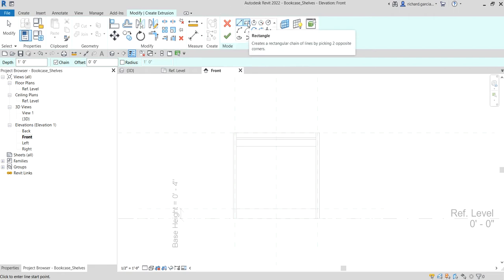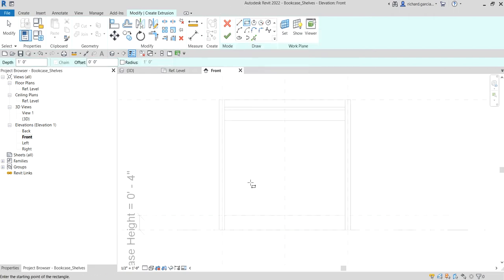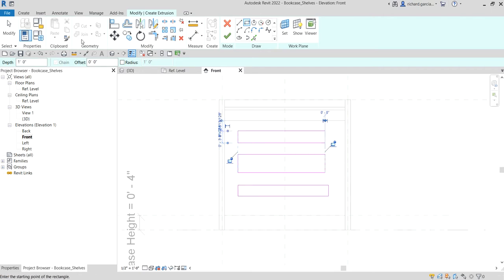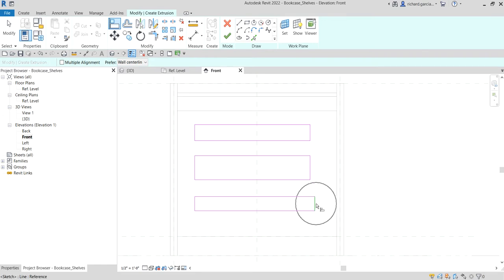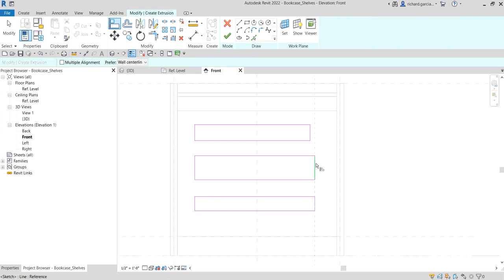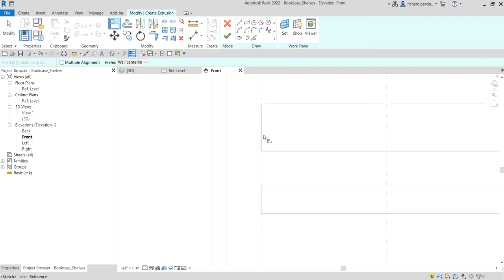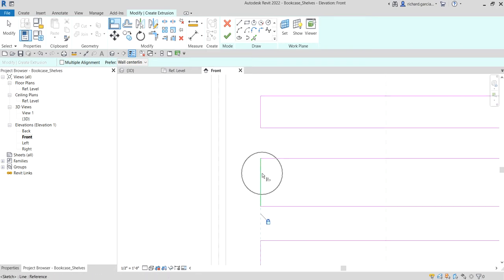I'm going to use Rectangle here, and we are going to create three rectangles — three shelves in this family. After that I want to align all of these sides so that they have a common side. So I'll click this one and align it, then make sure you lock that.